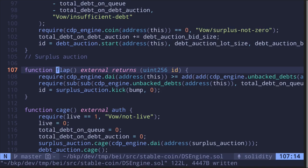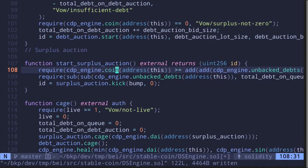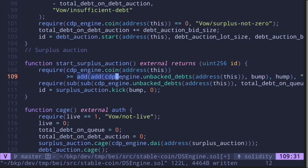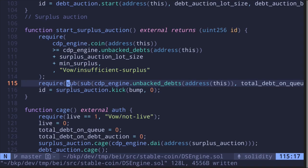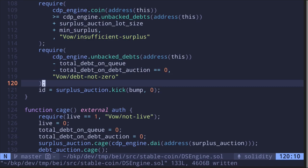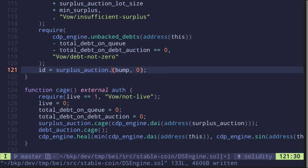Function 'flap' starts the surplus auction — rename it 'startSurplusAuction'. It checks that the coin balance of this contract is greater than or equal to 'unbackedDebt + surplusAuctionLotSize + minSurplus'. It also checks that 'unbackedDebt - totalDebtOnQueue - totalDebtOnDebtAuction == 0', meaning all unbacked debt must equal the debt in collateral and debt auctions — no free-floating unbacked debt. Once satisfied, it calls 'start' (kick) the surplus auction for the amount 'surplusAuctionLotSize'.